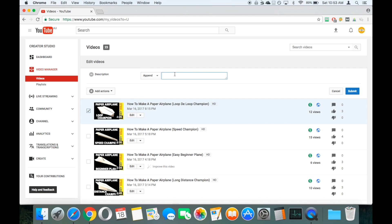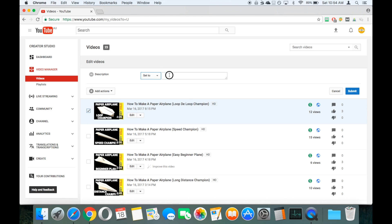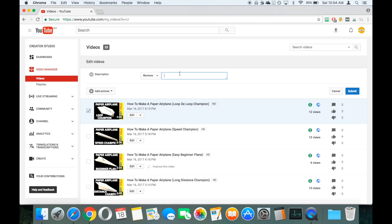Then we've got another text box that pops up, and we've got three different options. The first one is Append, so this is where you can add text to the existing description. The second is Set To, where you can change the description to a specific new text. Or Remove — so maybe you've got a link in there to a sponsor, or a set line about your subscribe features that you want to remove on all your videos. You can add that text into this field and it will remove just that text from the description.